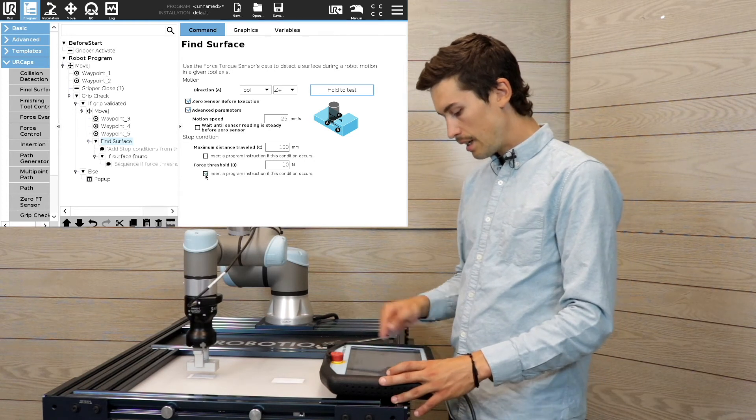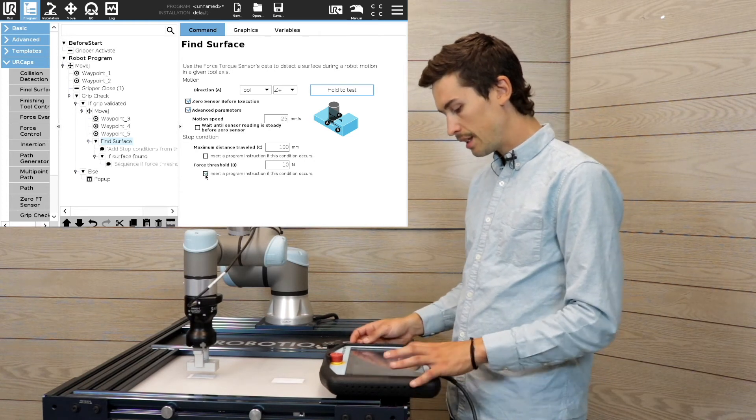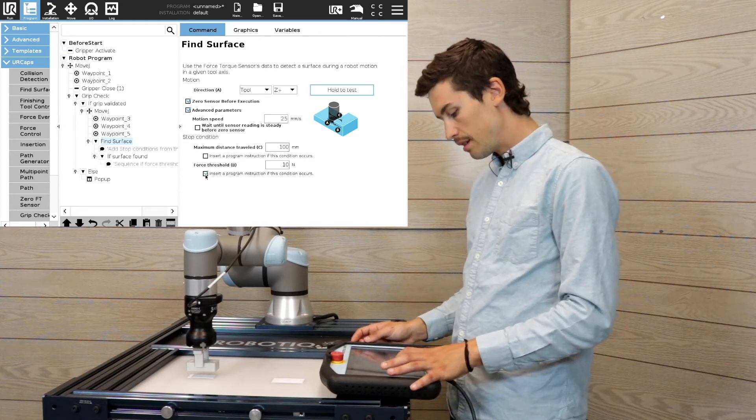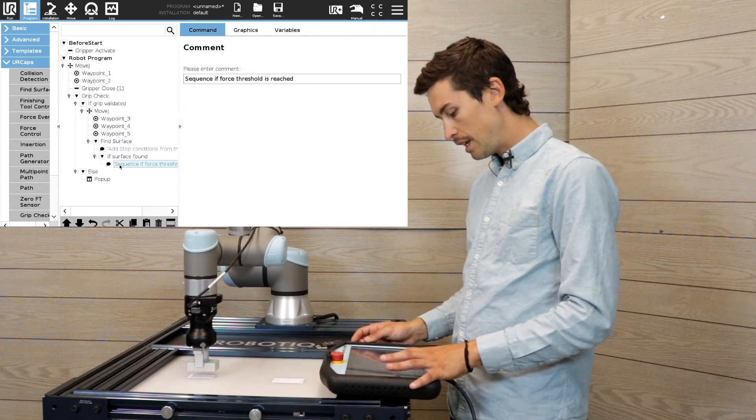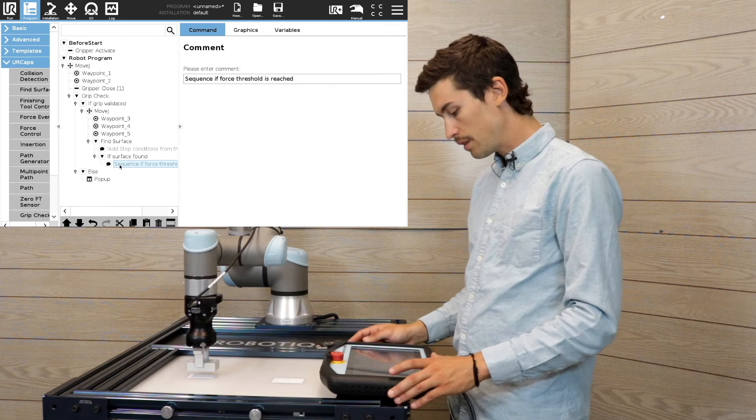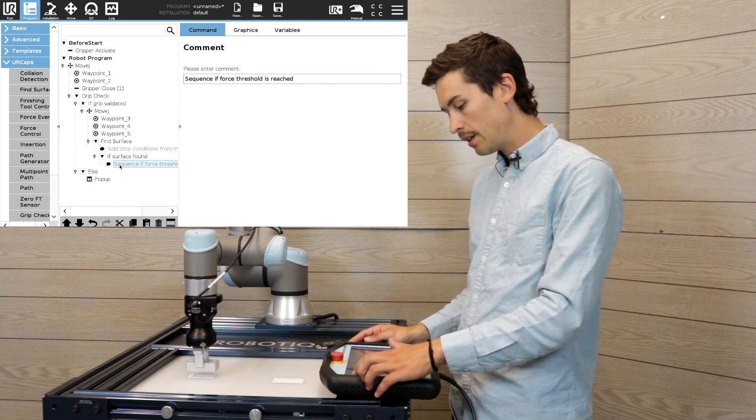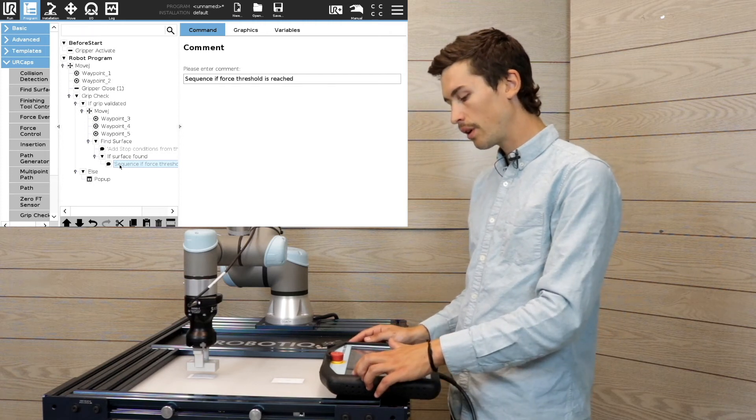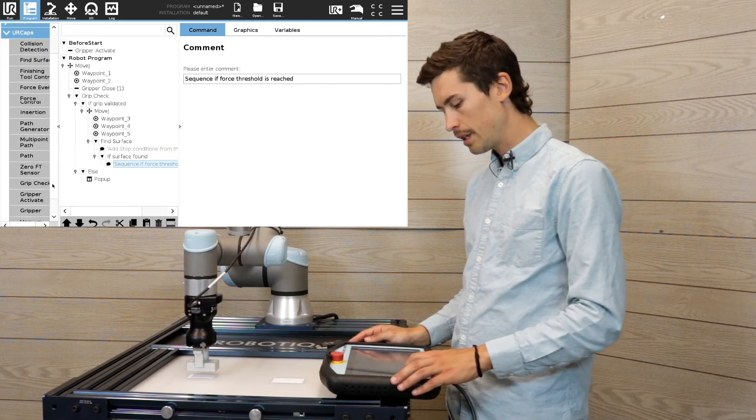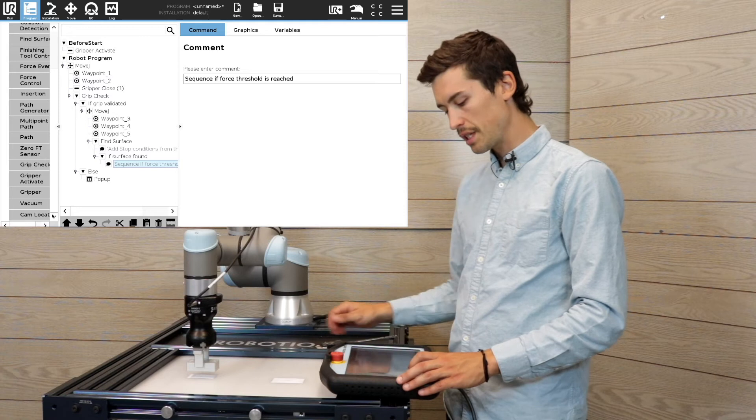And I'm gonna add the if statement and open the gripper if the surface is found.